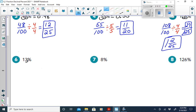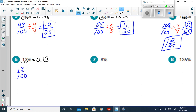For 13%: slide the decimal two places left to get 0.13, or 13 hundredths. As a fraction, that's 13 over 100. This is already in simplest form because 13 is a prime number with only two factors, 1 and 13.